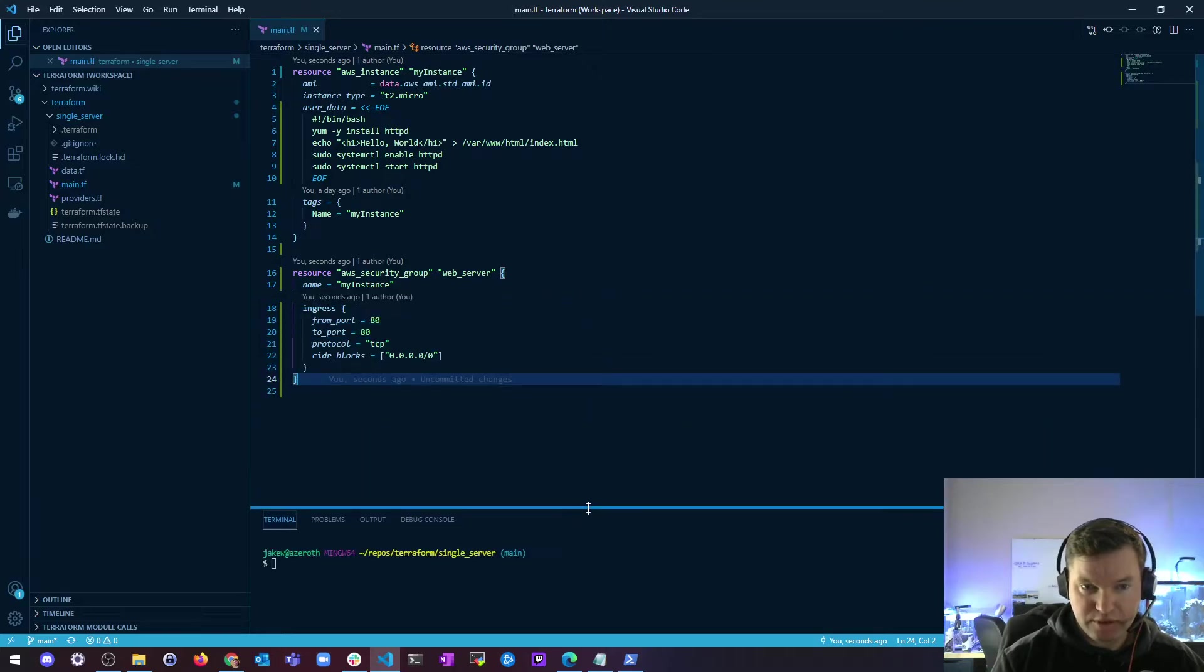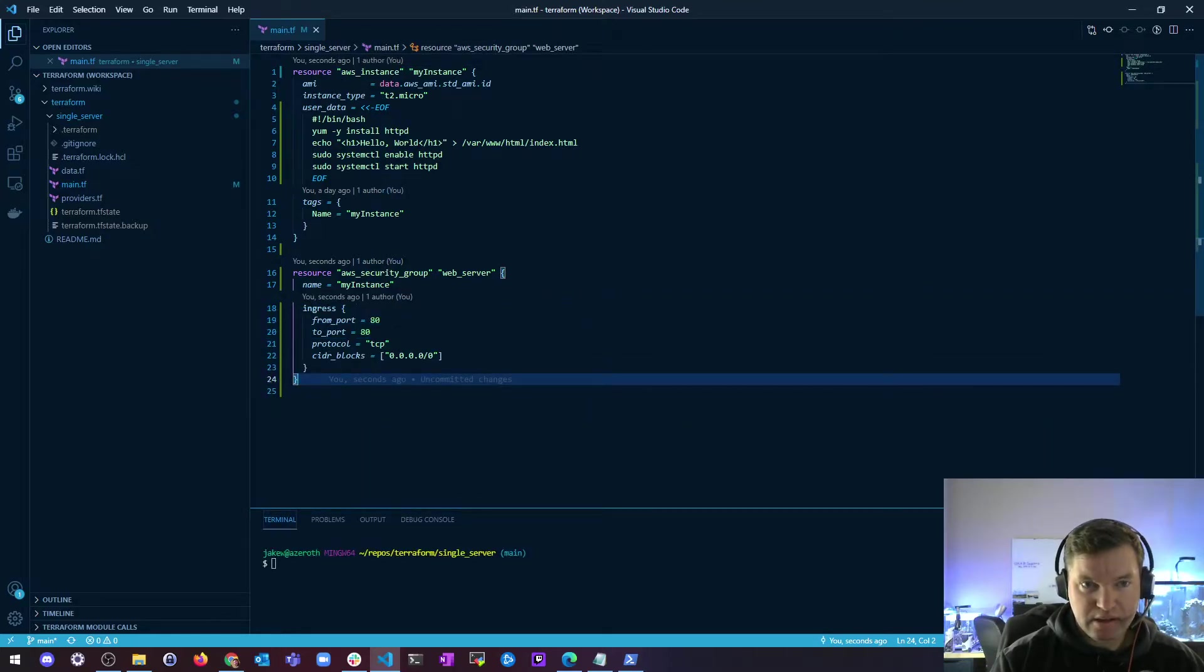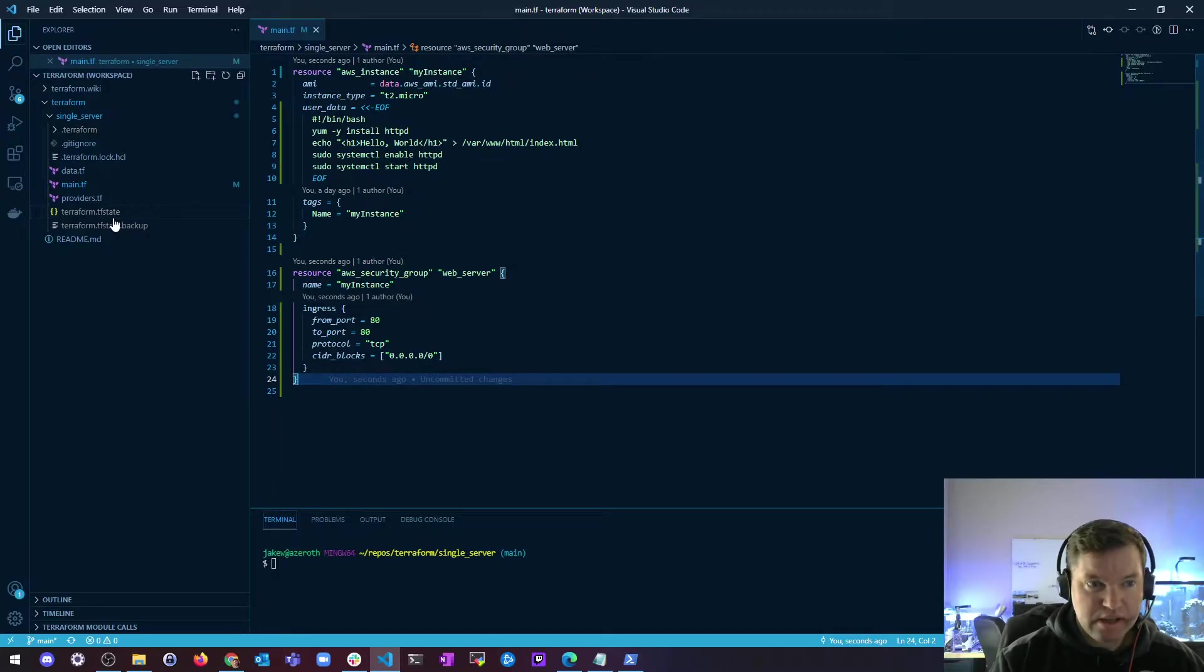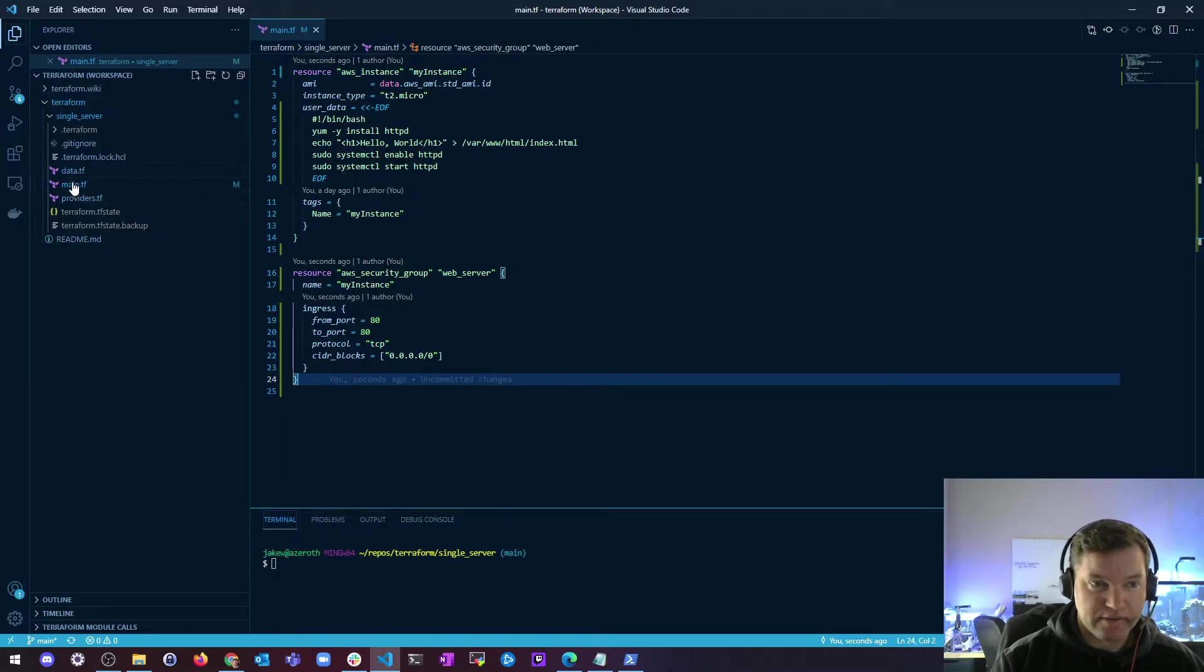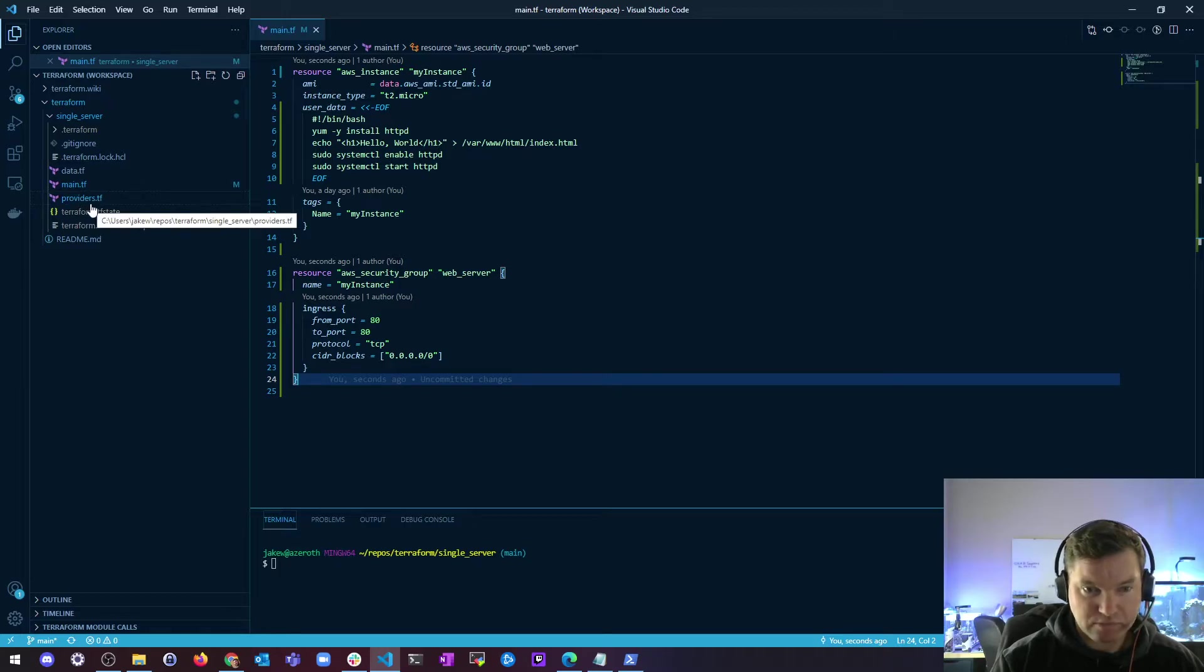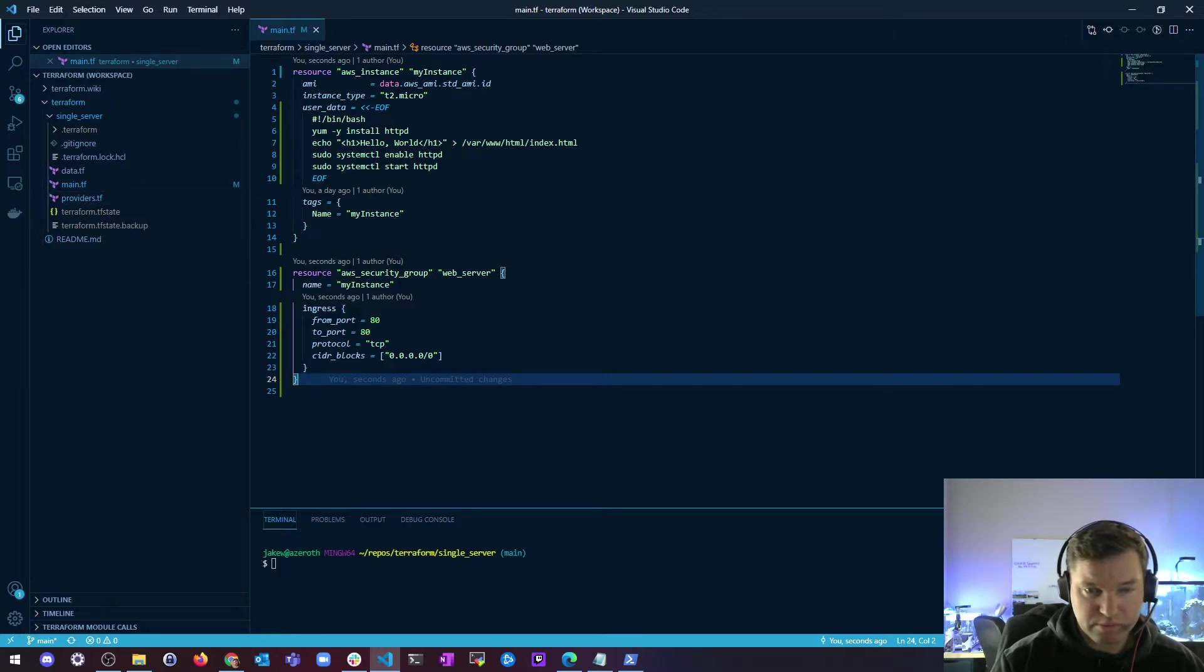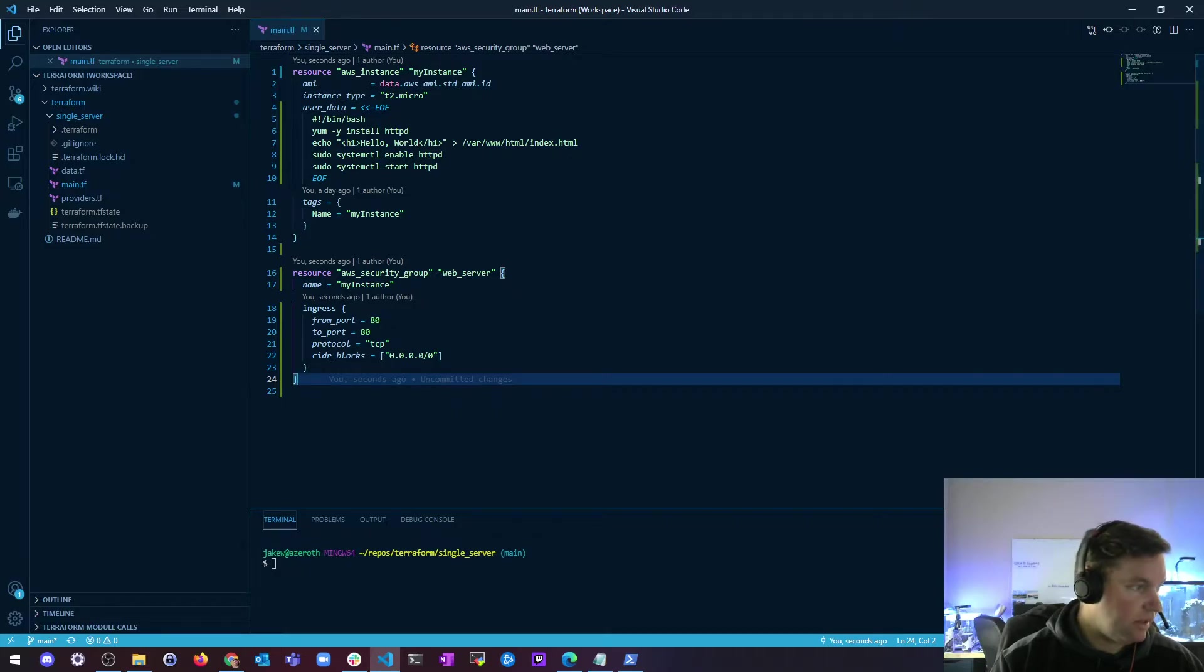So if you don't like that being in the instance resource in the same place, you can create a second file or another file. I already have data in main, but you could have another file for security groups. But I'm going to go ahead and just leave it in here,